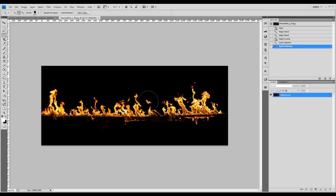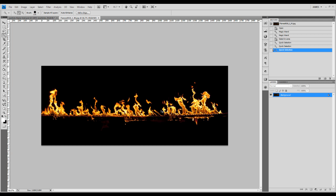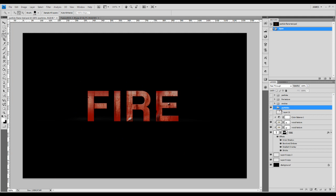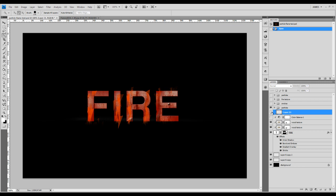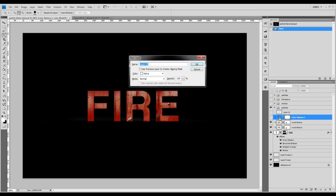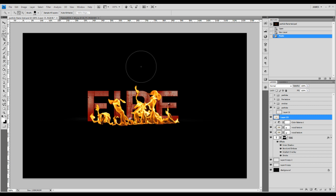Now we only have this bit of the fire textures. What we're going to do is copy that — Ctrl+C — and paste it onto our canvas. We're going to put it above the text layer, so just create a new layer and paste that in.